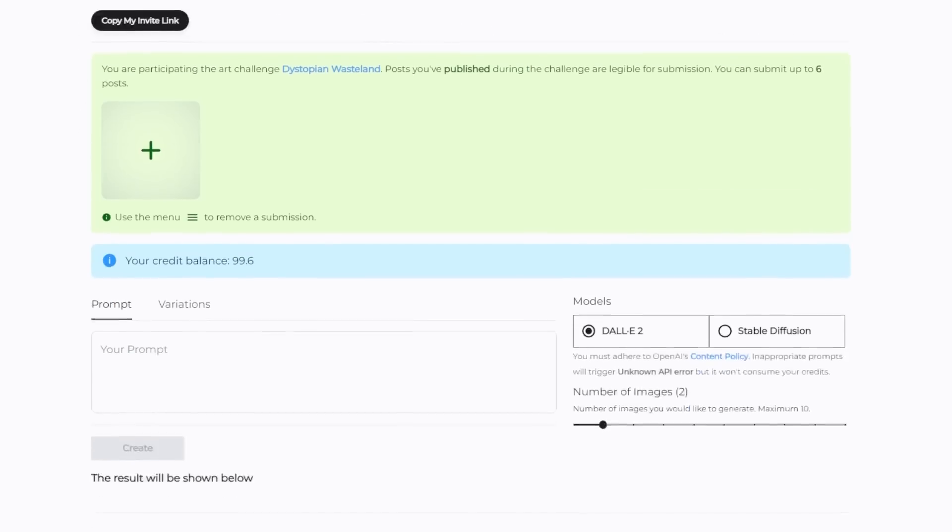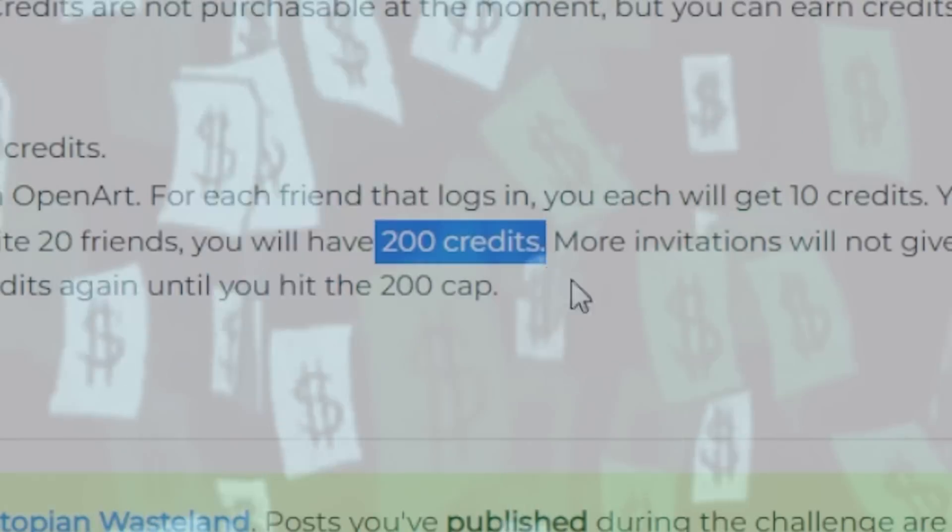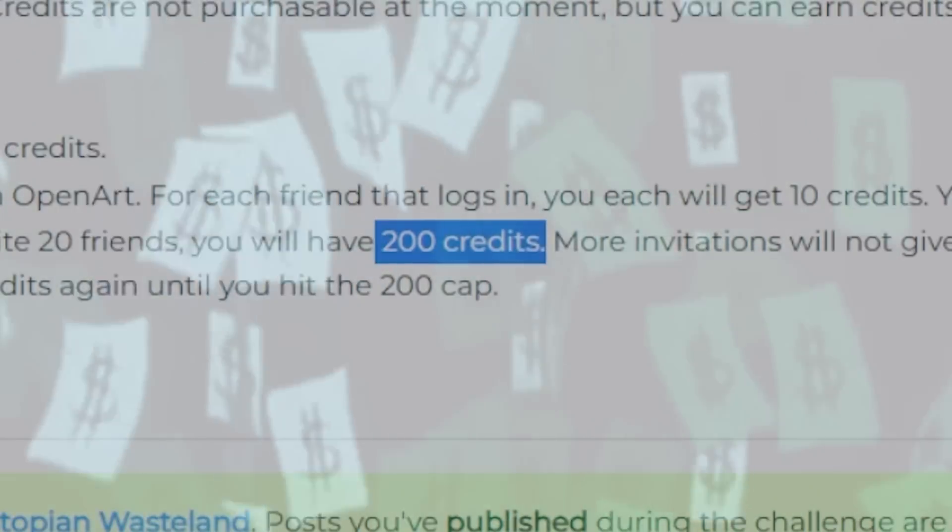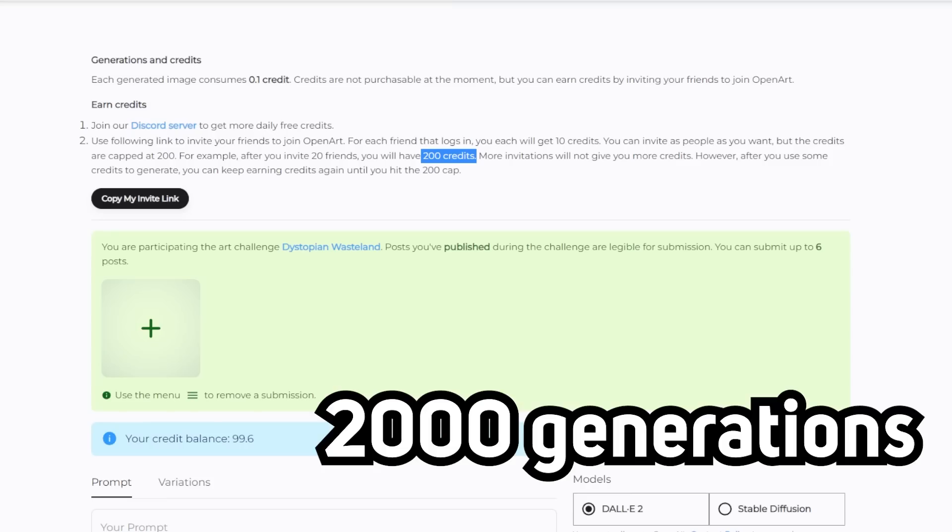This is also the same place where the remix function would take you and don't worry, they provide 200 free credits for any new users, which equates to 2000 generations.